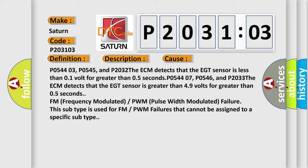P054403, P0545, and P2032: The ECM detects that the EGT sensor is less than 0.1 volt for greater than 0.5 seconds.